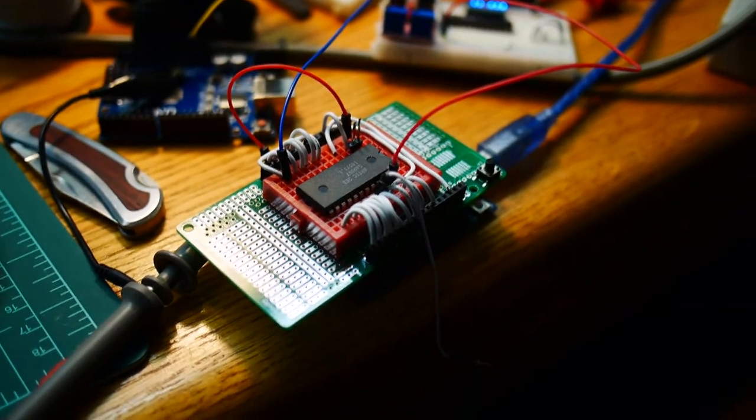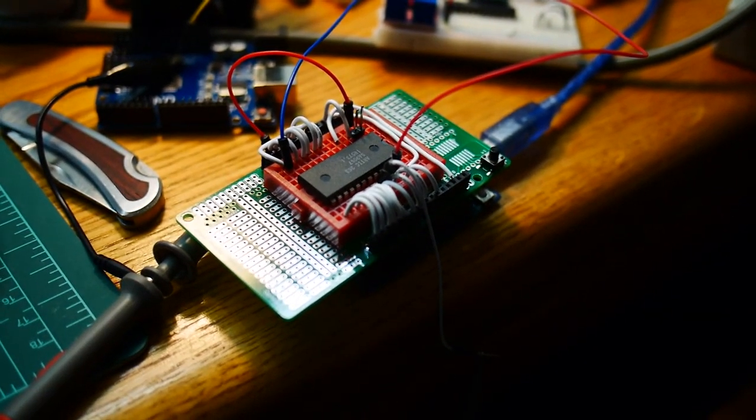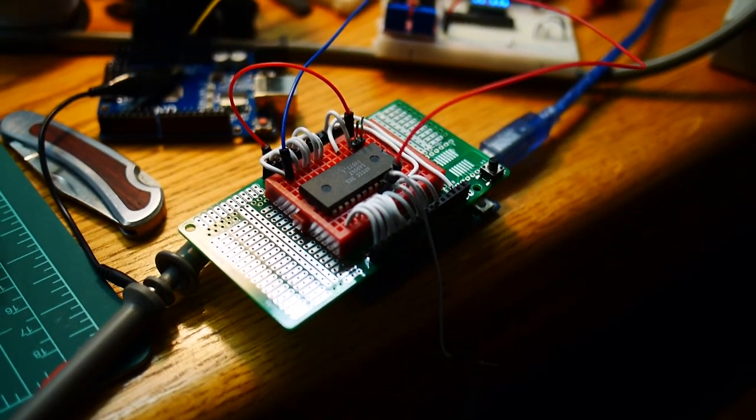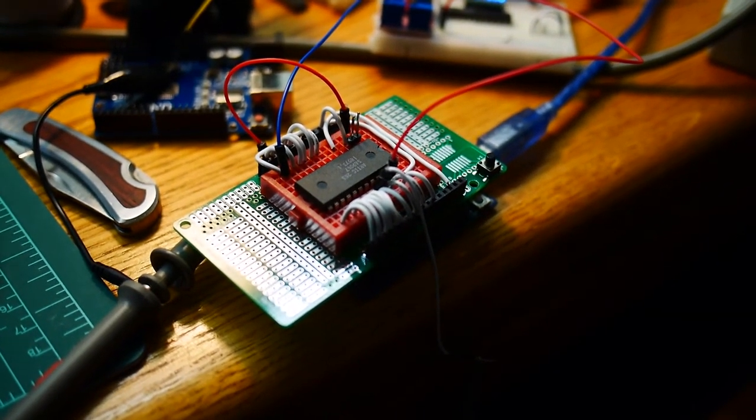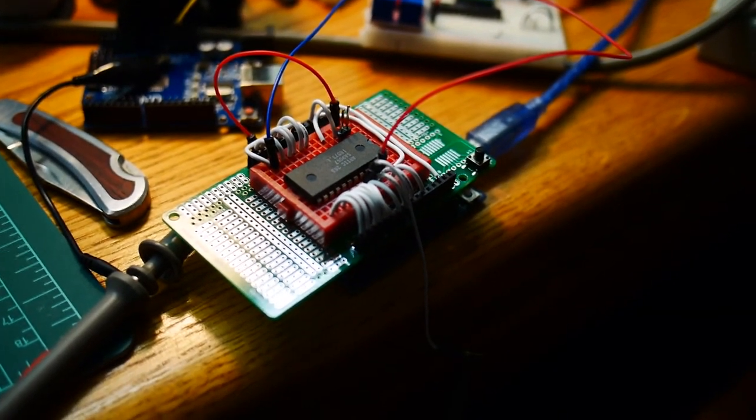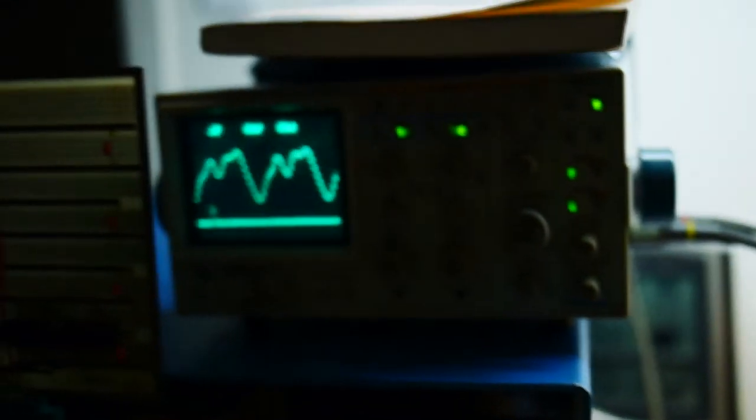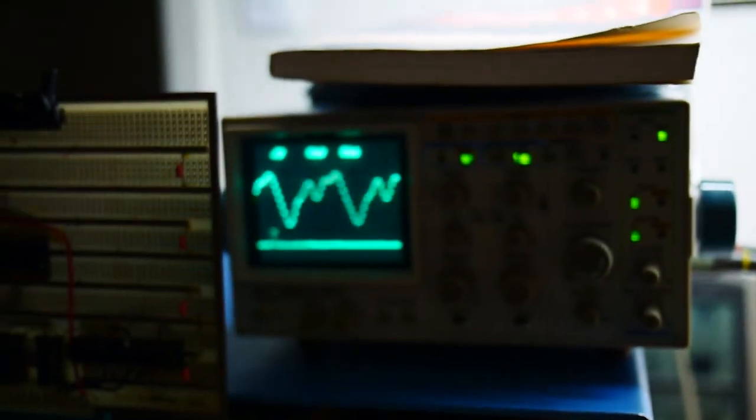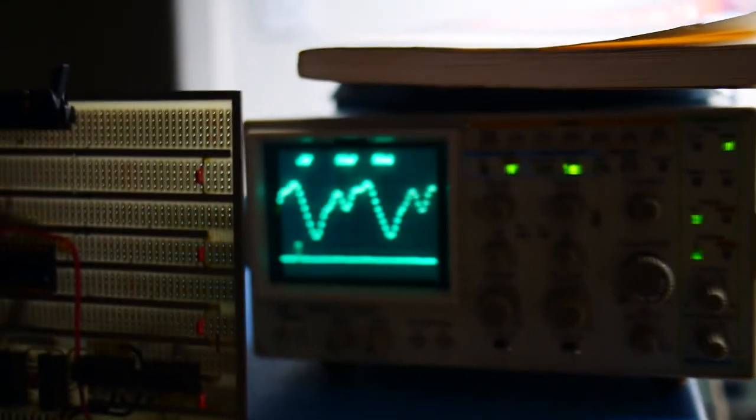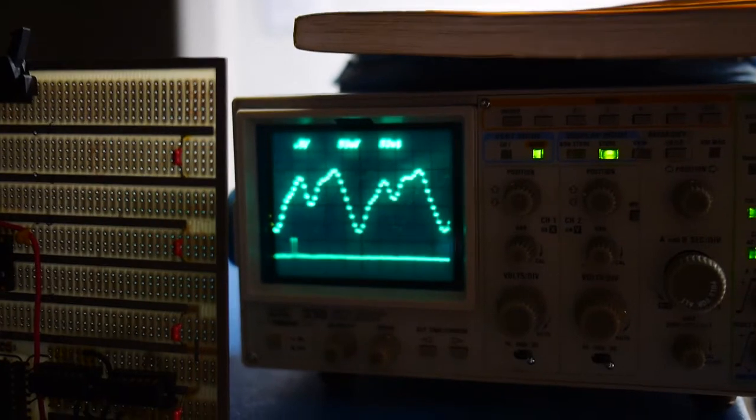I wrote some Arduino code to fiddle some of the bits and I am getting the chip to do something interesting.